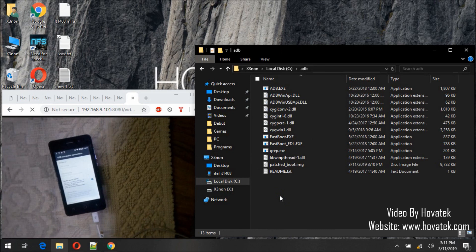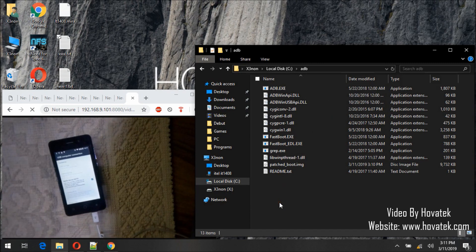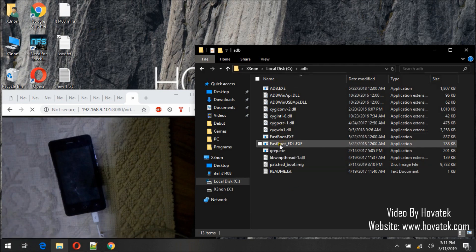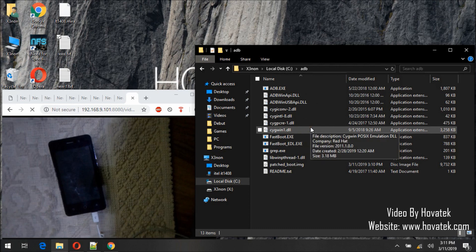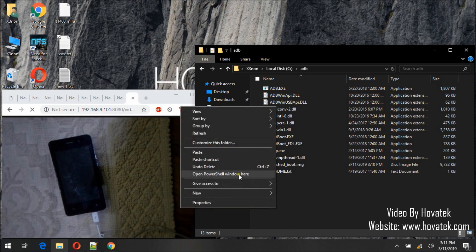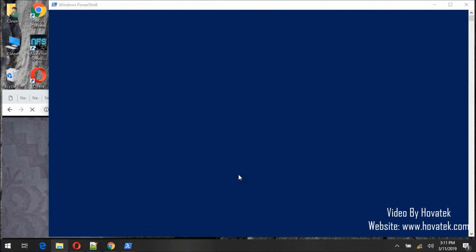So I'm going to flash using fastboot. Since we can't flash using research download, factory download, or upgrade download, we have to use fastboot. Your phone must have the bootloader unlocked, or at least it should be unlockable. So I will hold Shift and open a command window here.